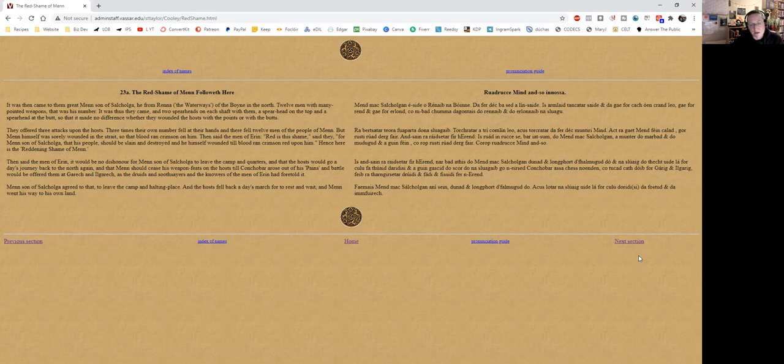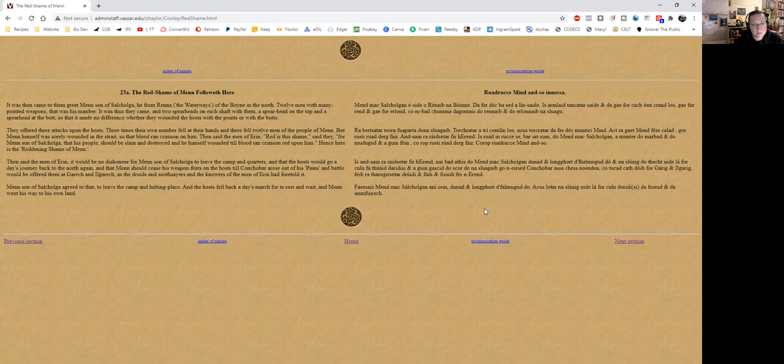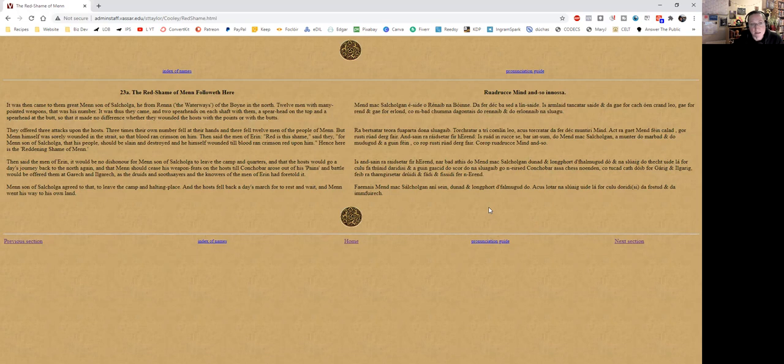So the pains being referred to there is the pangs of the Ulster men, so that's the curse of Macha that the Ulster men—well, Conchobar at least—has not recovered from at this point. Men son of Sal Colga agreed to that, to leave the camp and halting place, and the host fell back a day's march to rest and wait, and Men went his way to his own land.